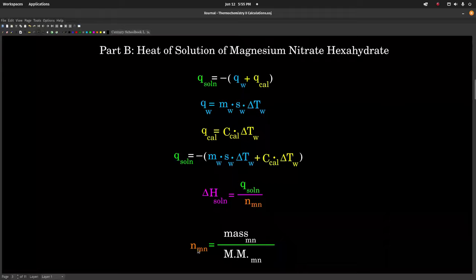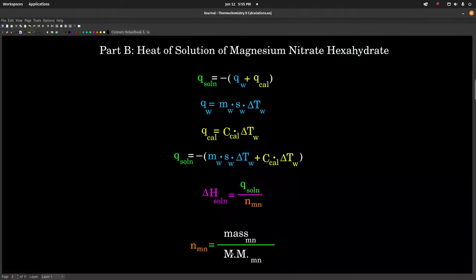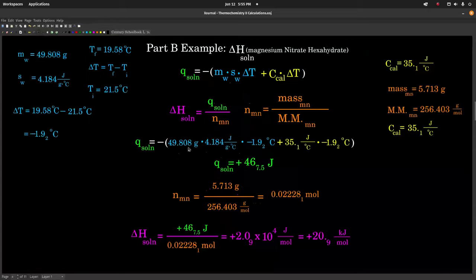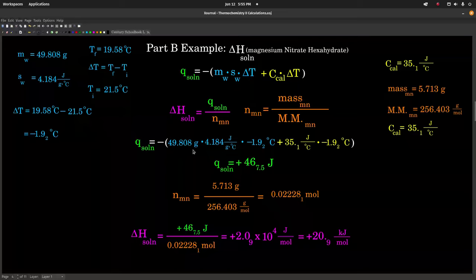Again, here are some numbers — don't use these, use your own, and don't worry if your values look different than mine. This is just to illustrate the kind of calculations involved.